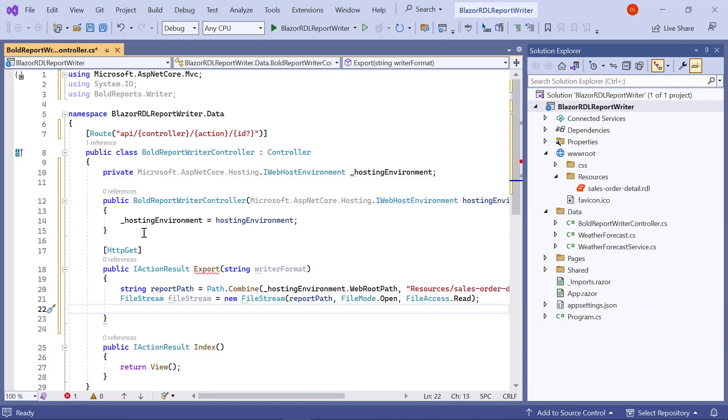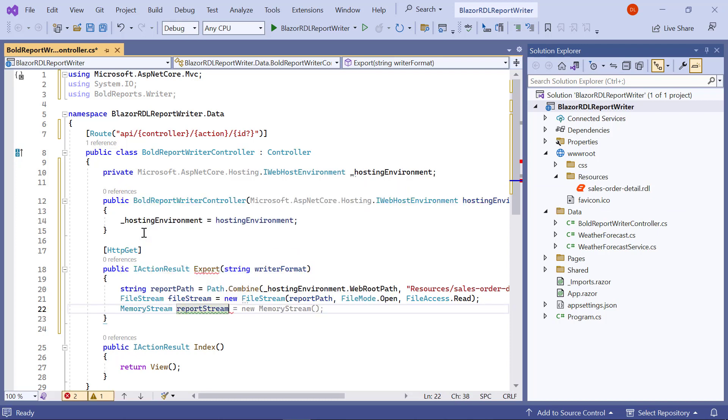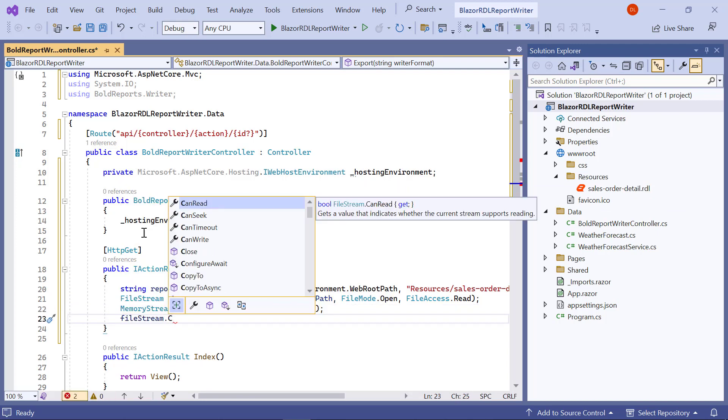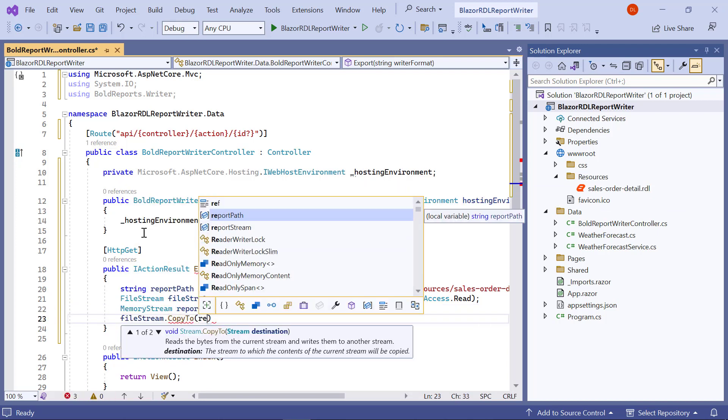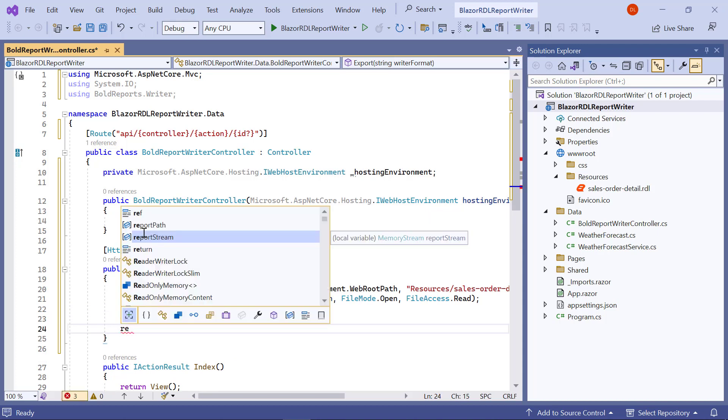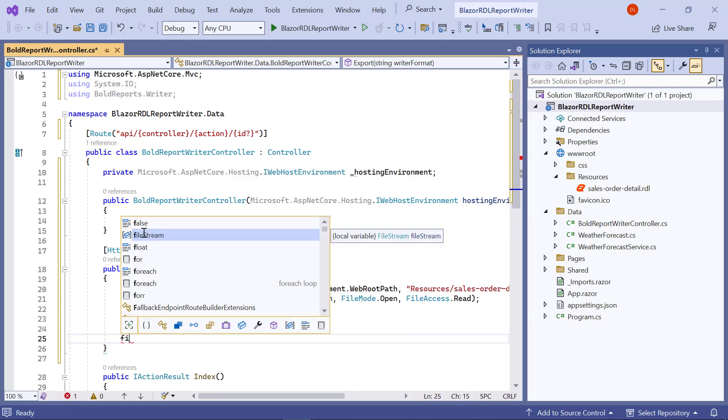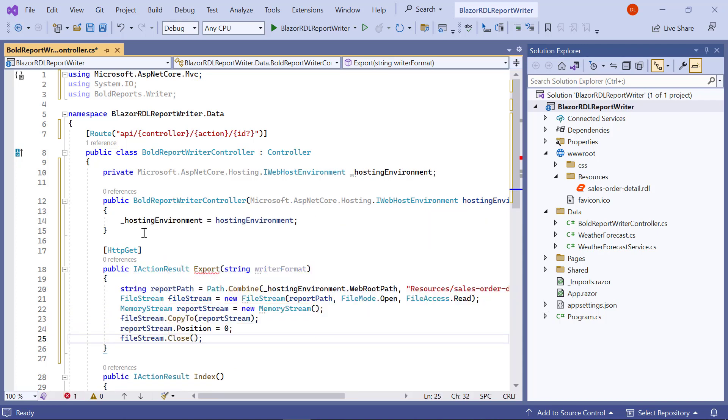Then, create the memory stream to copy the value from the file stream to use it with the report writer. This copy process will be helpful to avoid file access problems in the server when running the application.